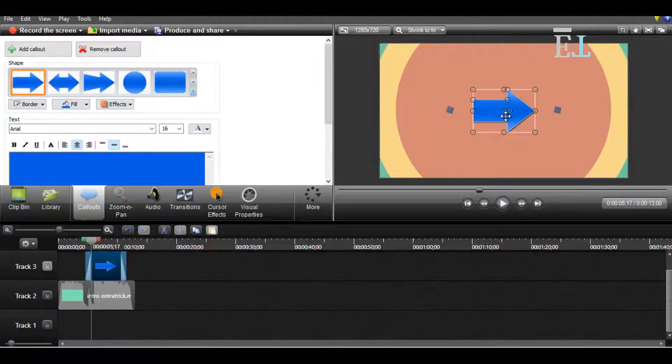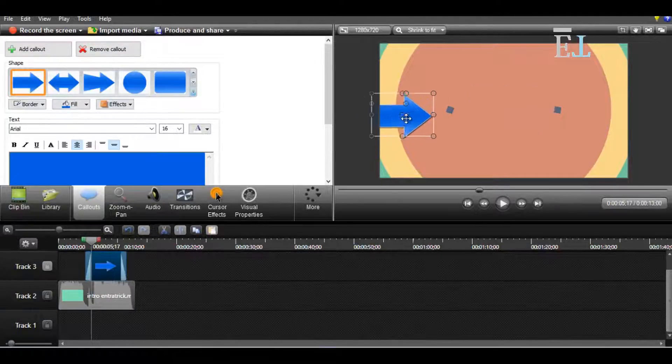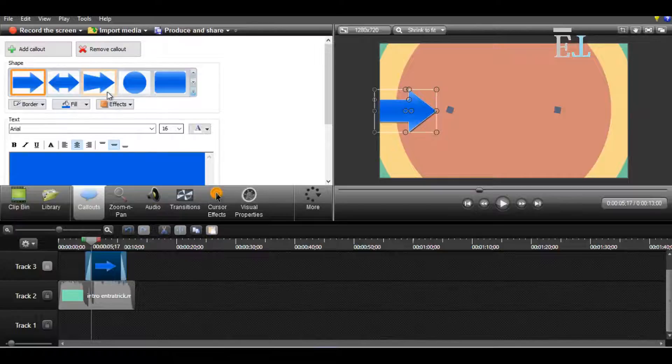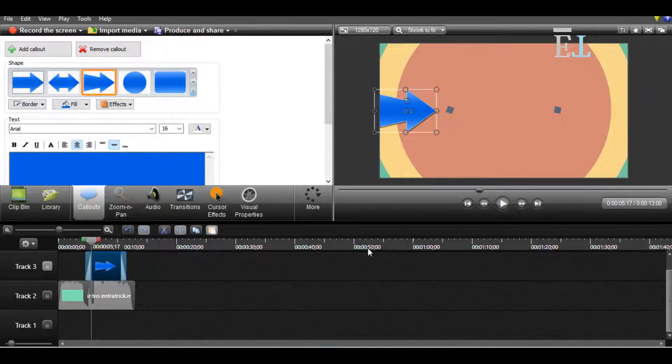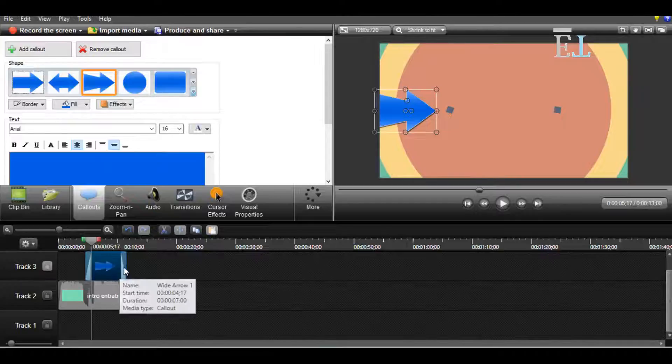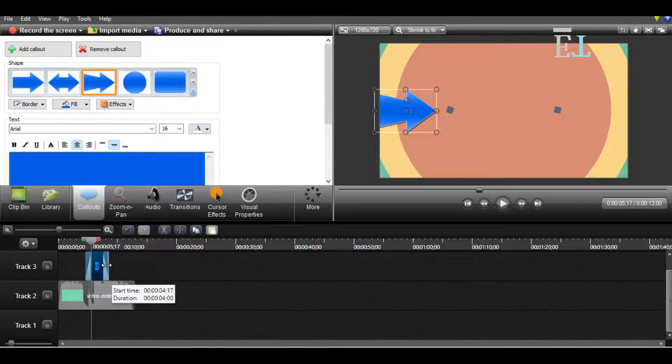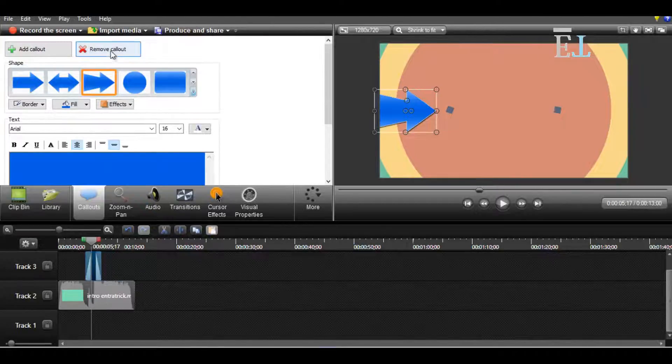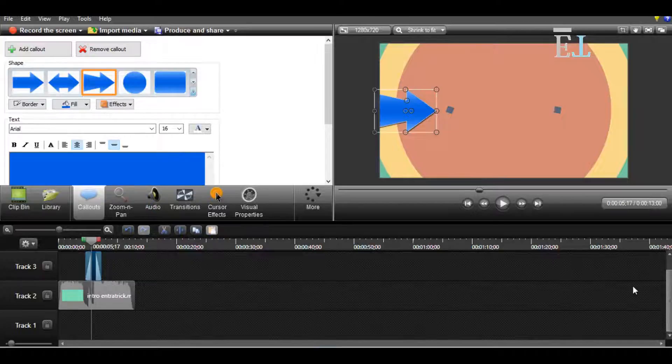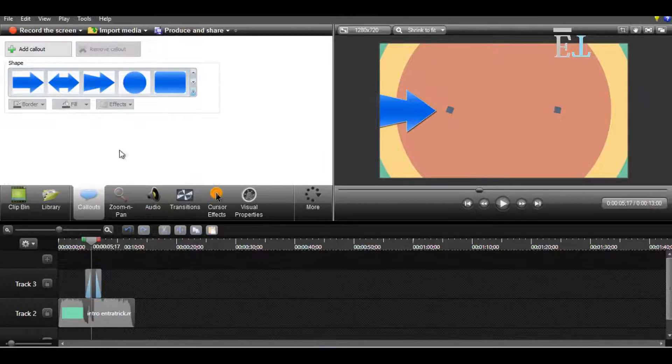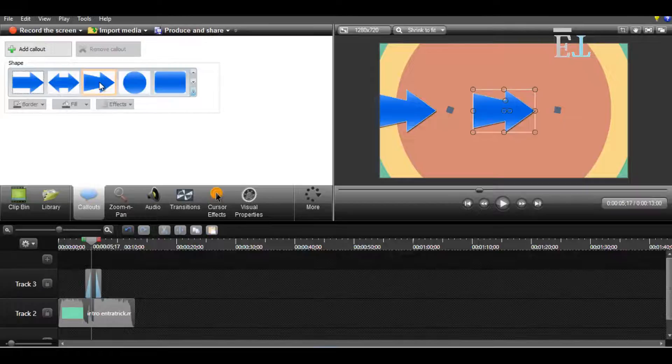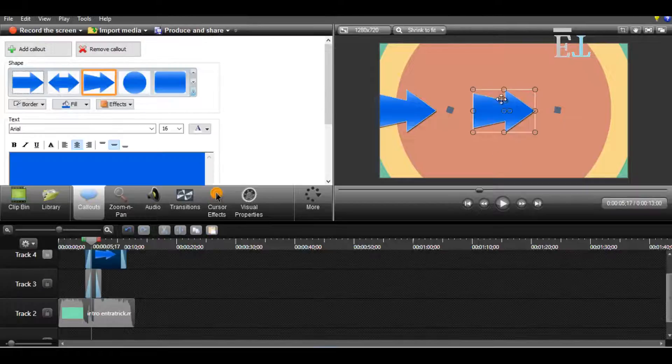If you want to choose this one, then you can choose it. You can also change the time interval setting from here. And if you want to choose another, then you have to choose another callout here.